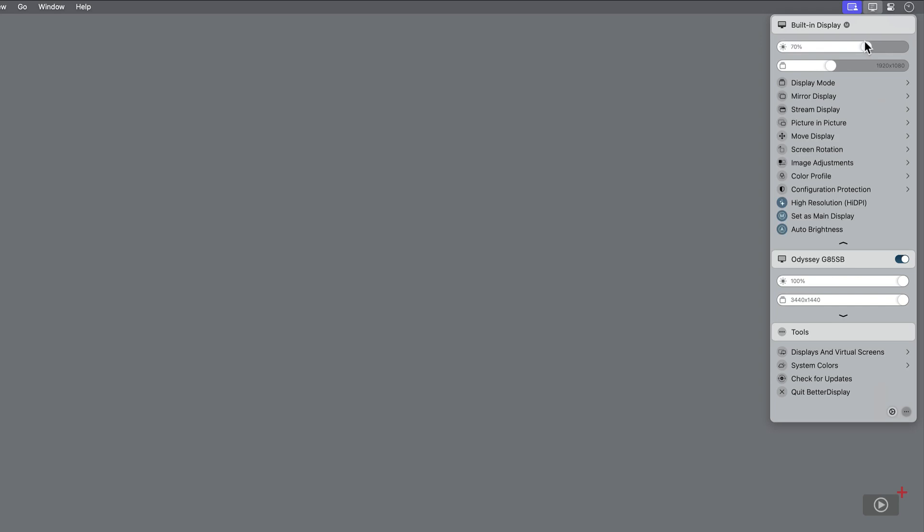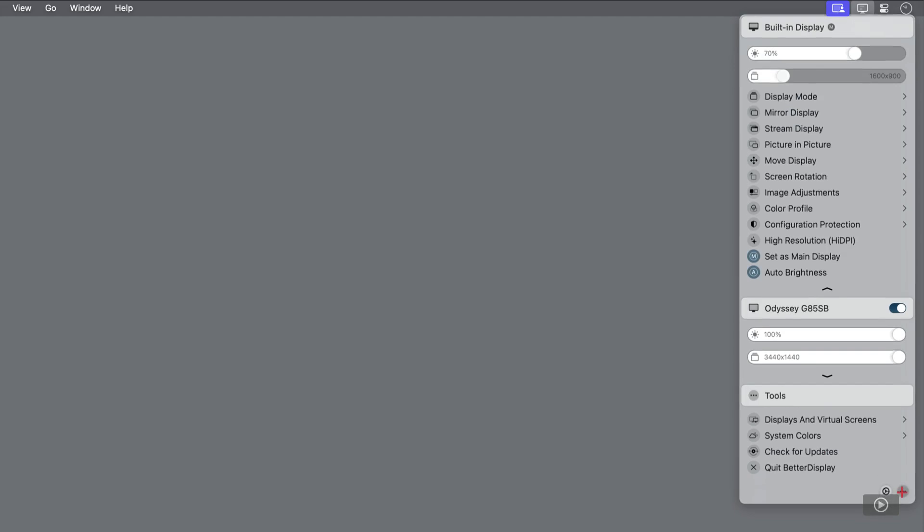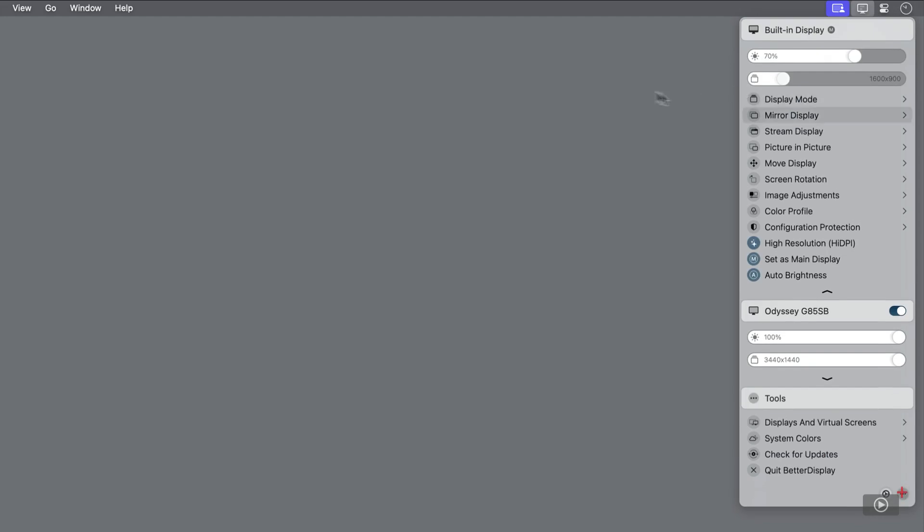Then beneath, we have a slider to set the resolution. And the changes take effect immediately. Within the actual slider, we can see what the specific resolution is. I'll leave it on 1920x1080.